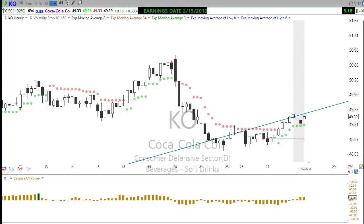Before I entered that trade, I knew where my stop loss was going to be and how much I was risking on the position before I ever entered. That way I'm not emotional about the position — I know what my risk is, I'm comfortable with the trade, and then I just let the trade work. The last trade I closed on Coca-Cola was an 84% return using options.